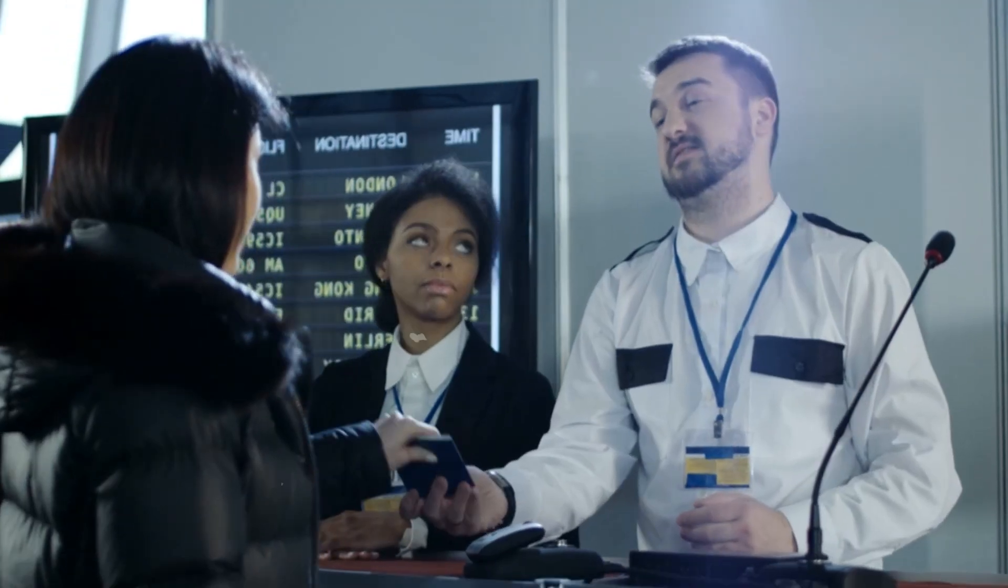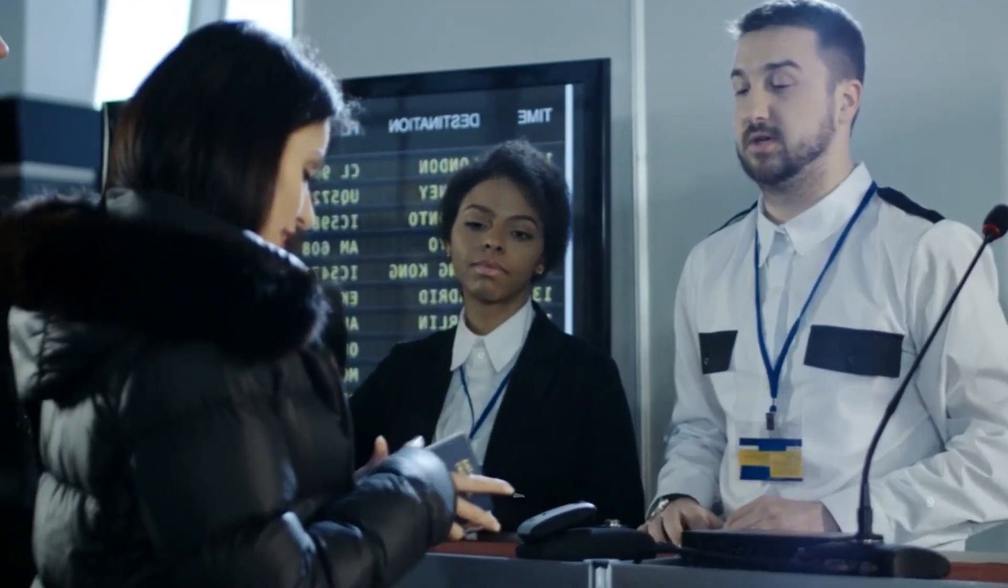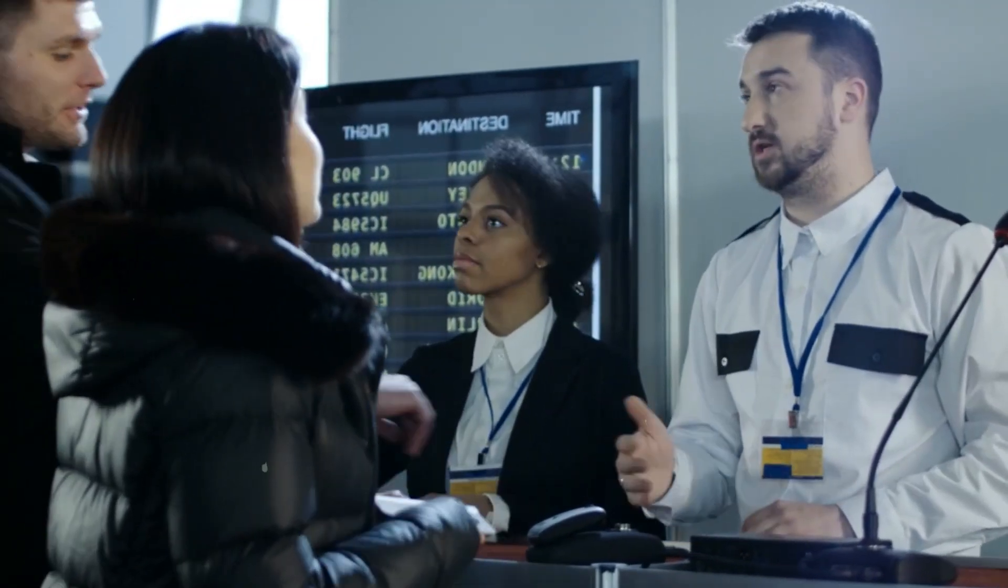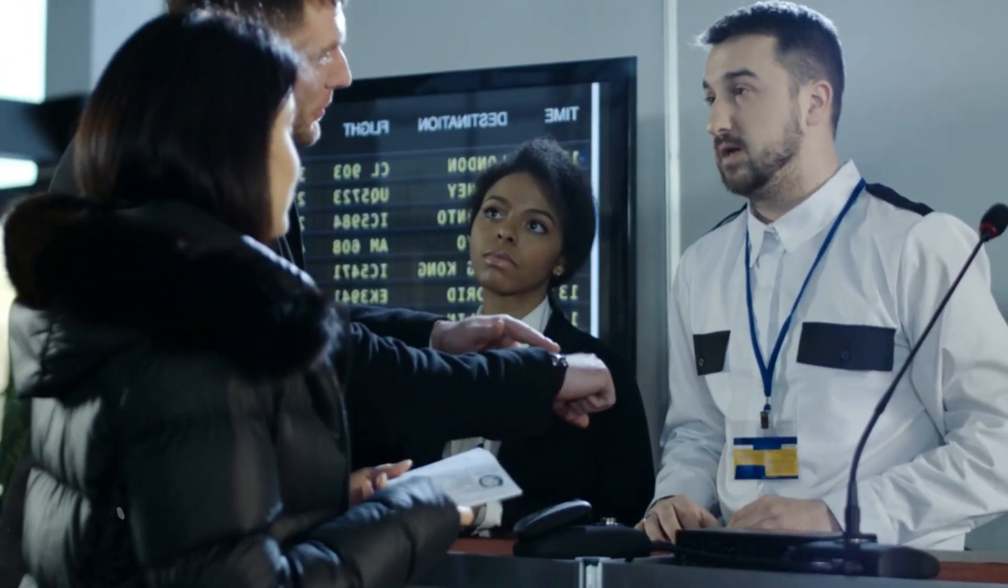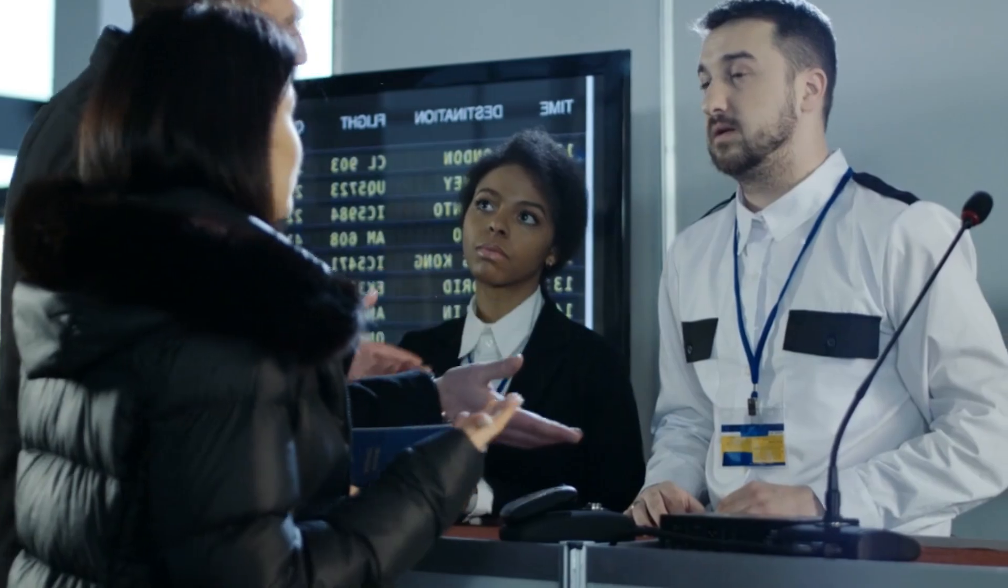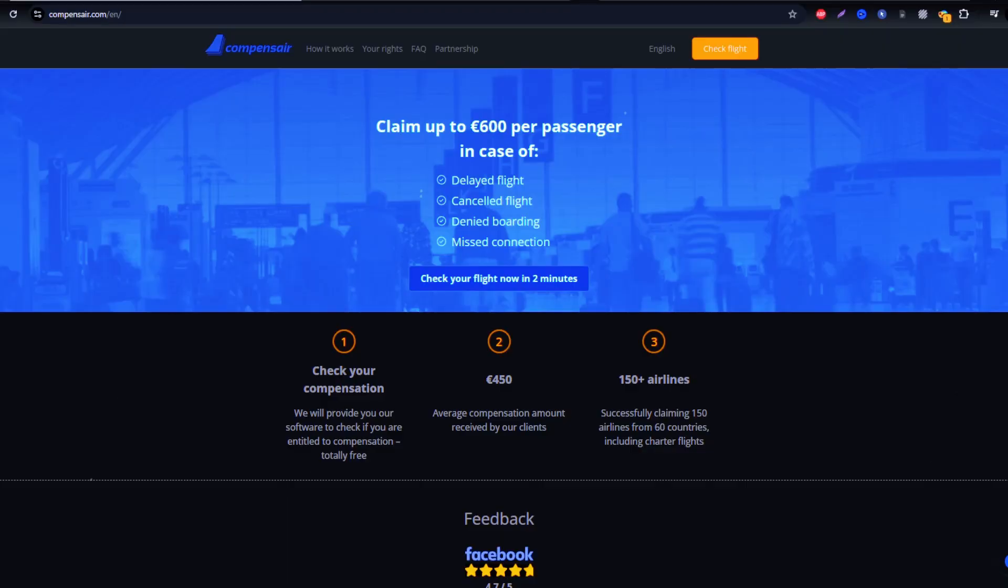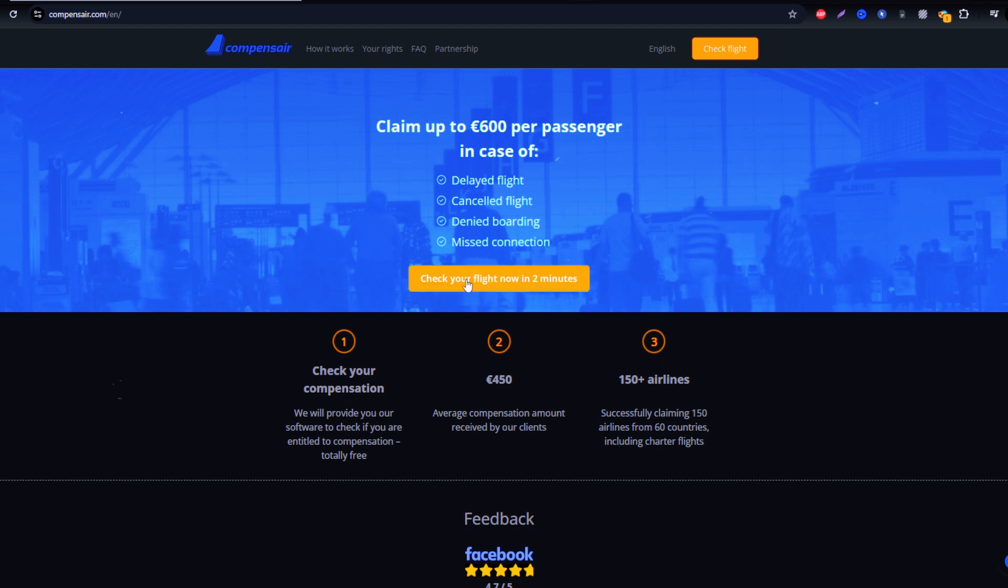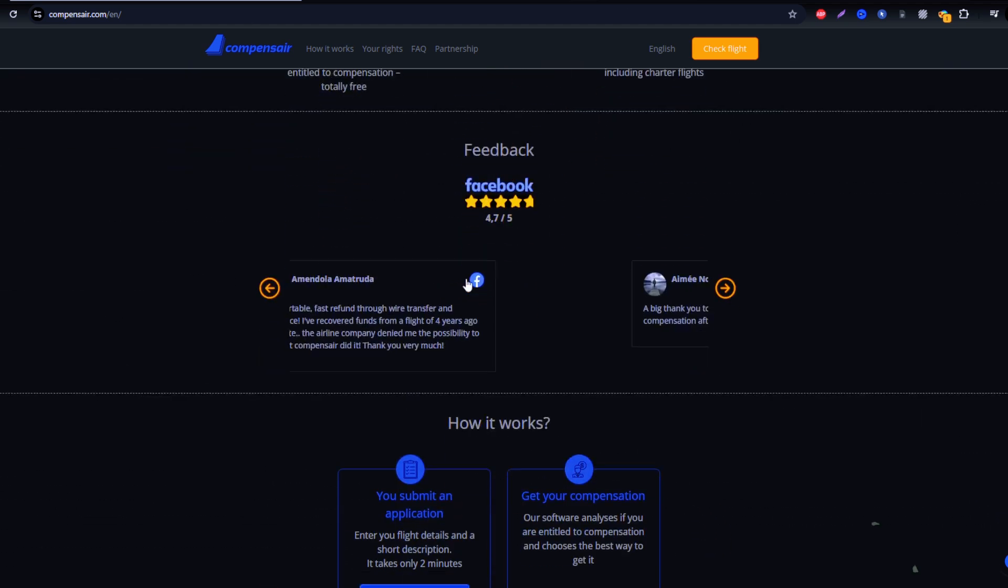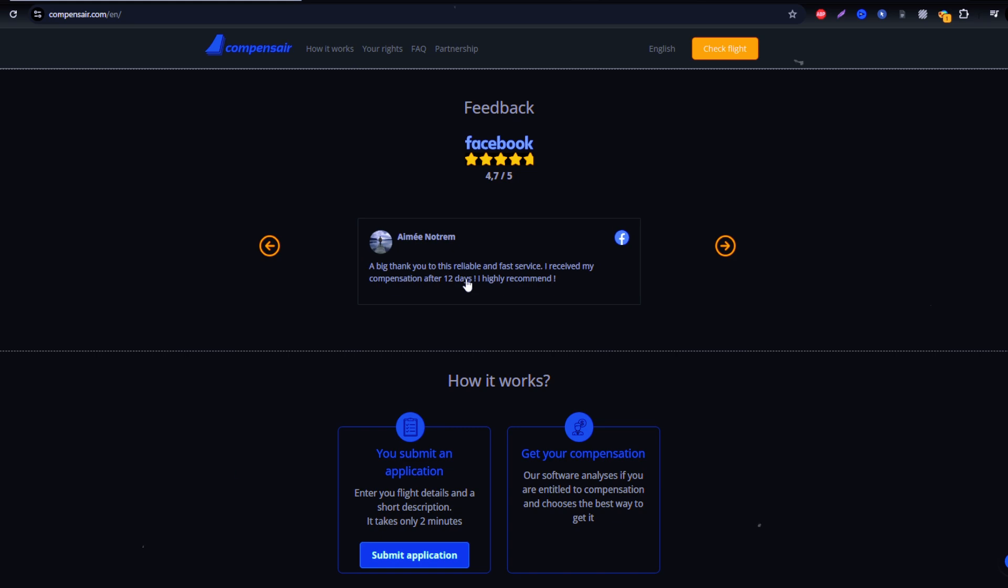In this video, I will walk you through the simple steps to claim compensation using Compensaire, a platform trusted by travelers worldwide. Compensaire manages the entire process for you, so you don't have to deal directly with JetBlue. Let's begin.